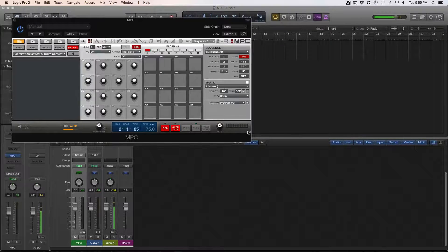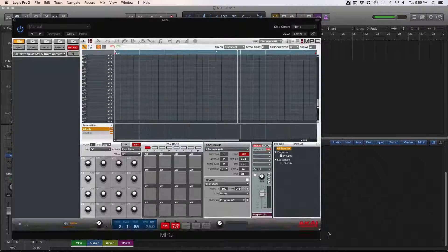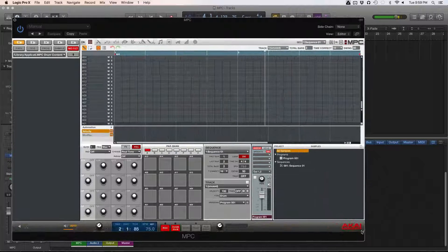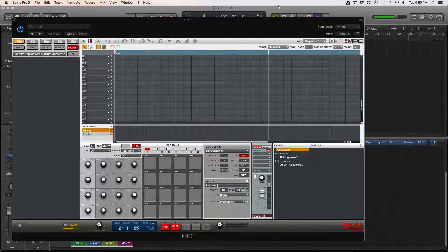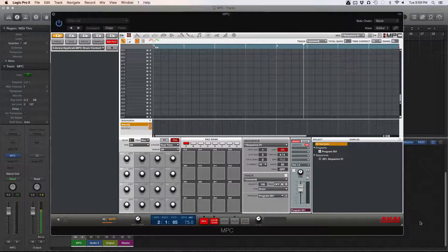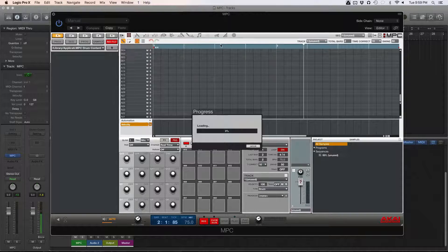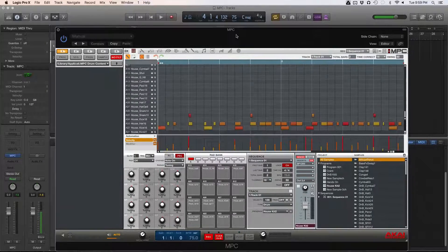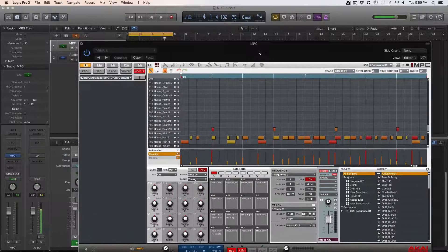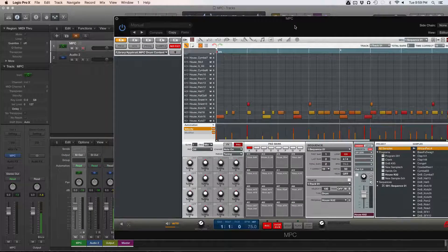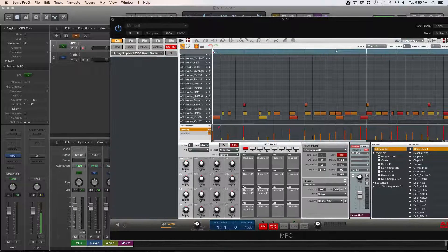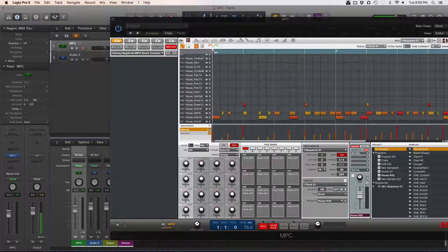You can also do this in other programs — it might be slightly different depending on the program. I like to expand the window so you can see the whole thing. So the first thing we'll do is open the project. I know my project is at 75 beats per minute, so I'll give you guys a little play of it.